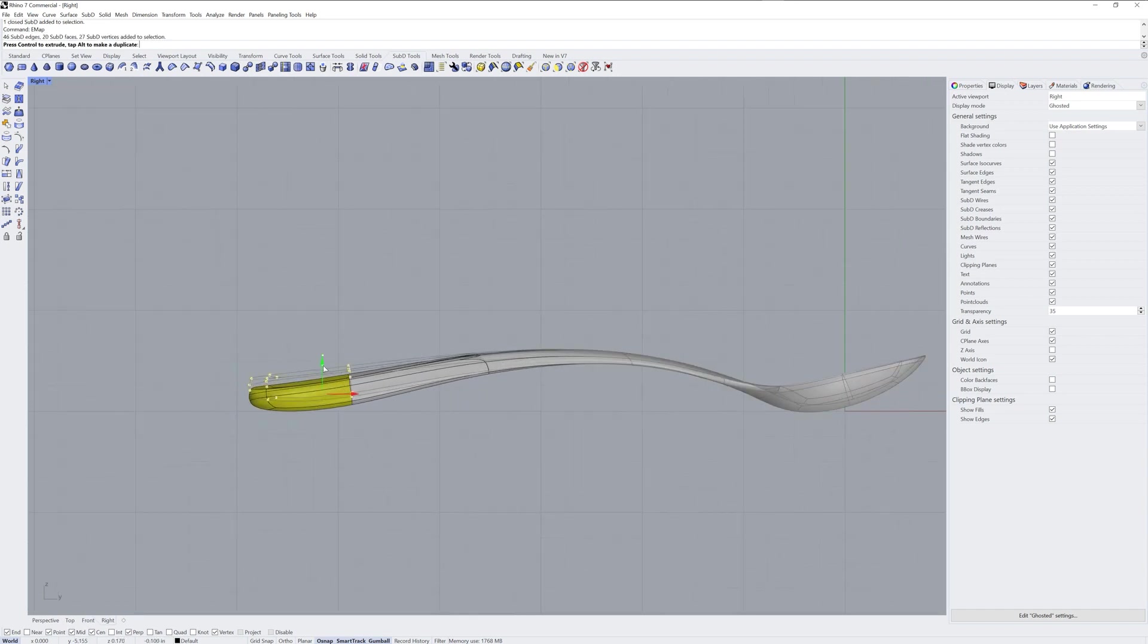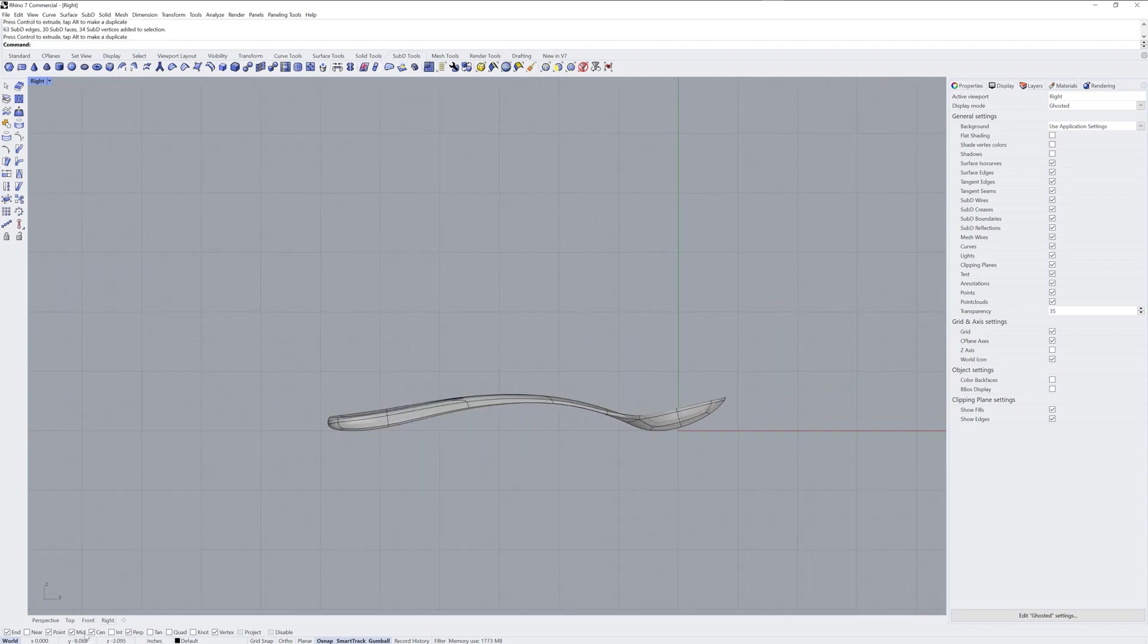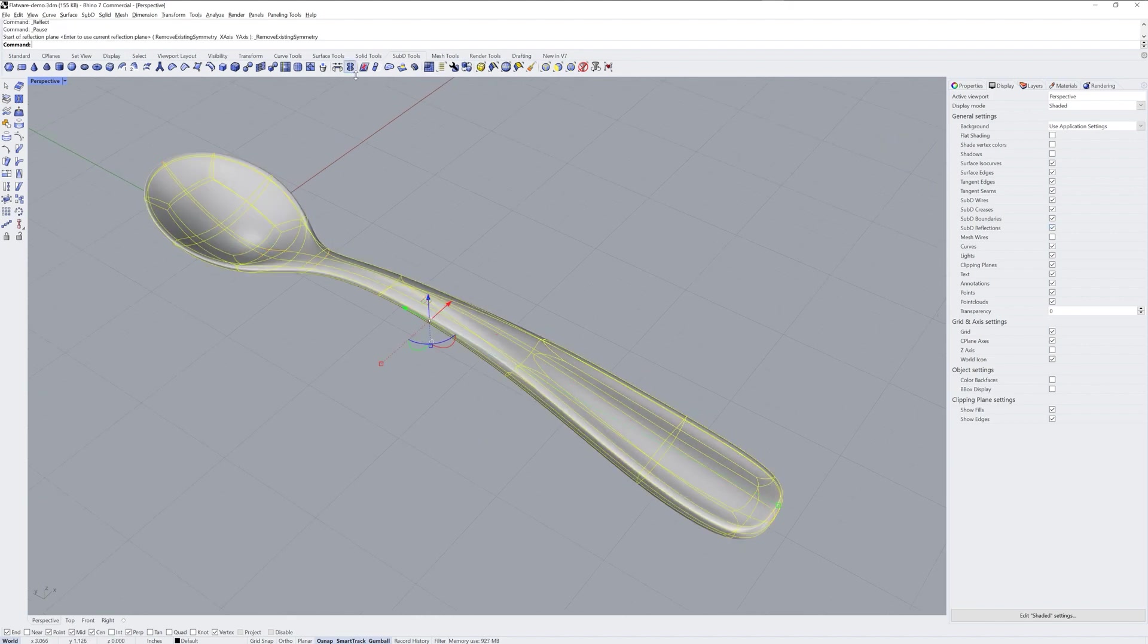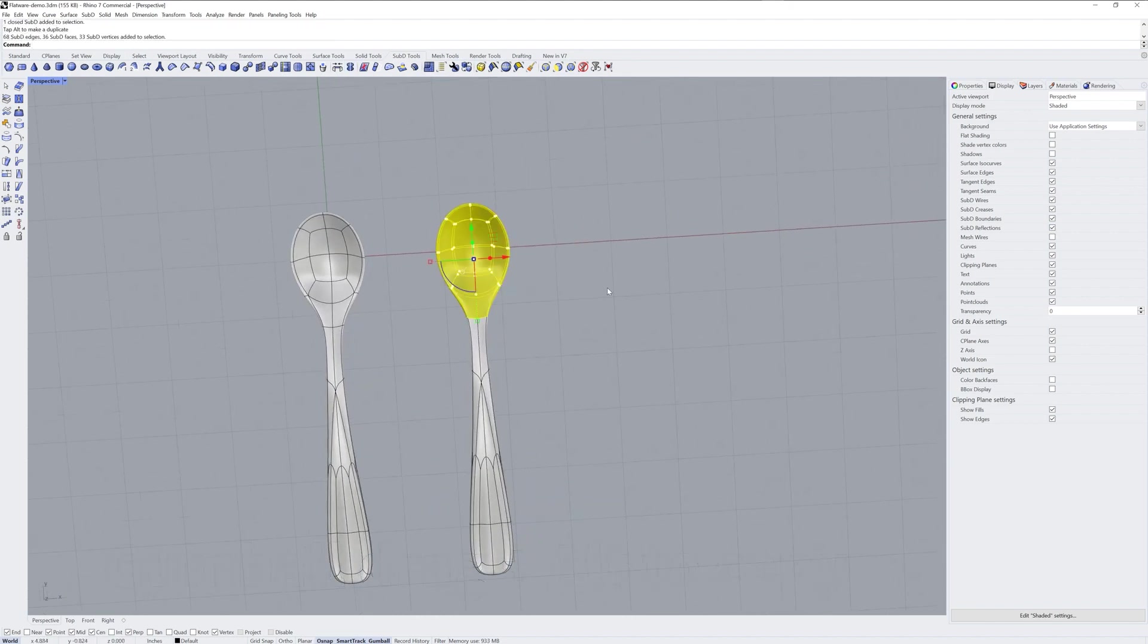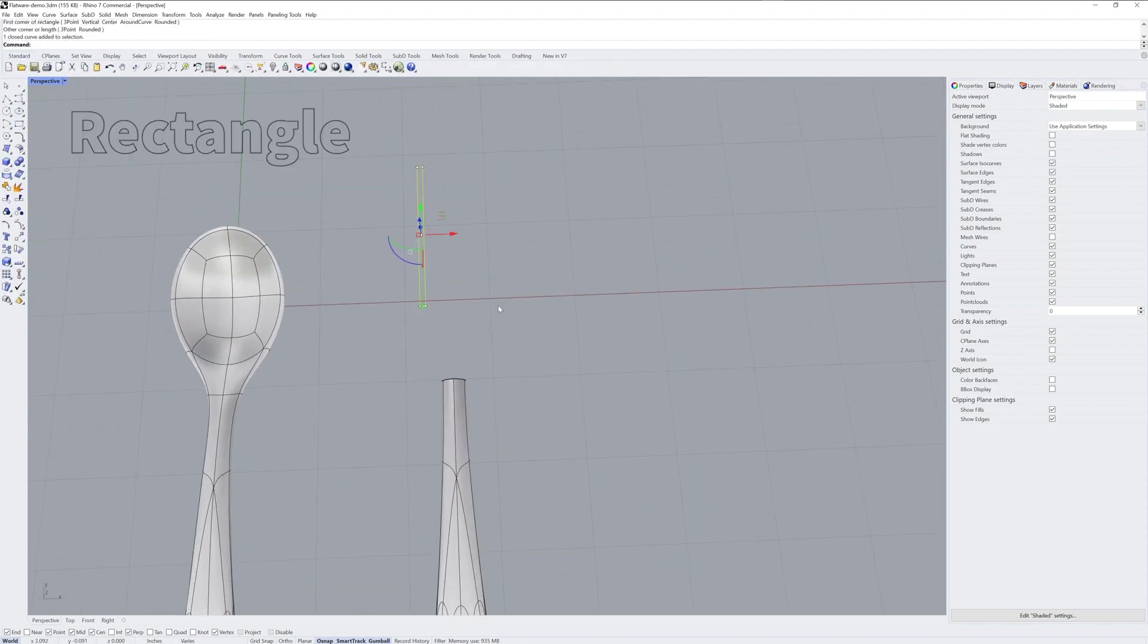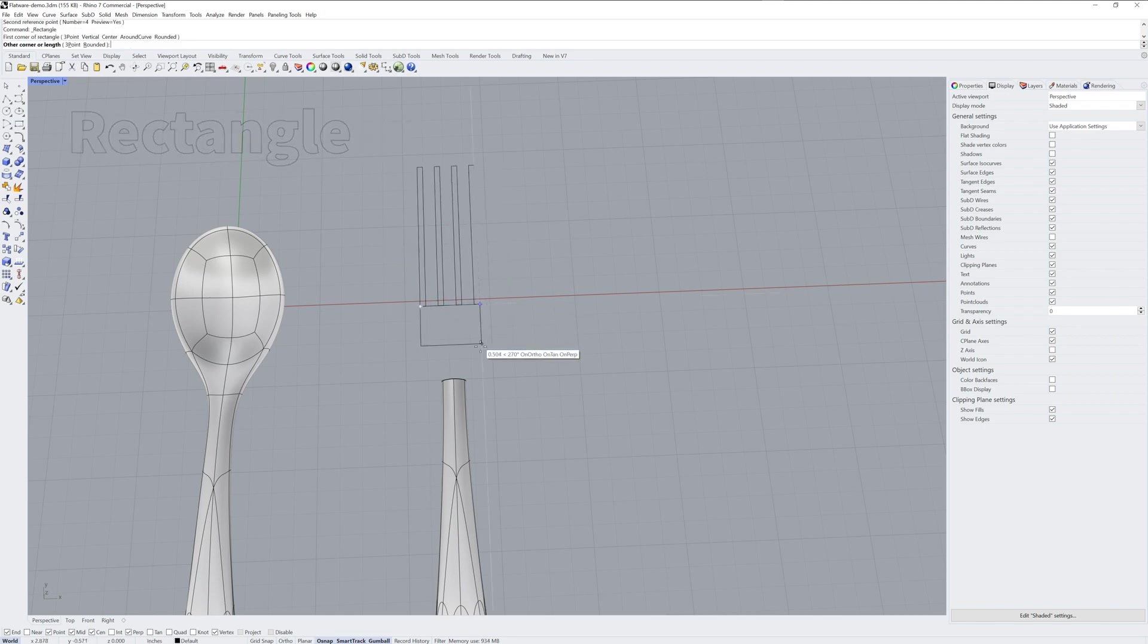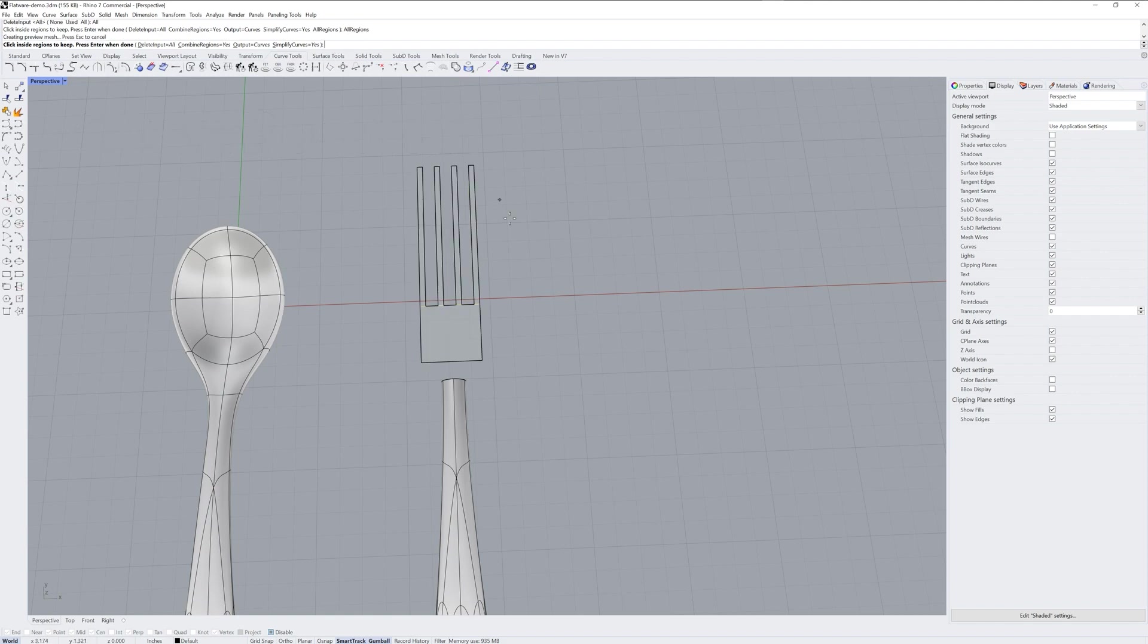Now my favorite part about this workflow I'm about to show, which is how do you use the same handle for the fork? So you start by making a copy and just delete the head part of the spoon. You could also use Extract SRF there, but I just made a whole copy.